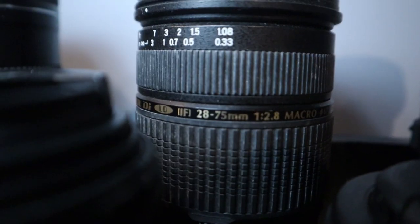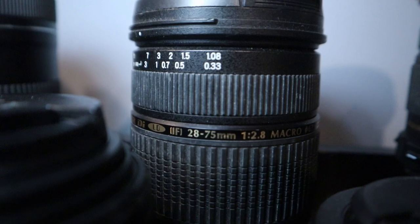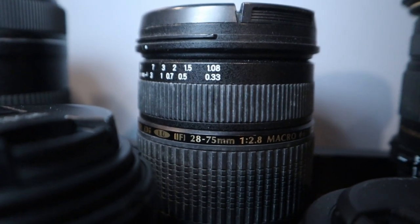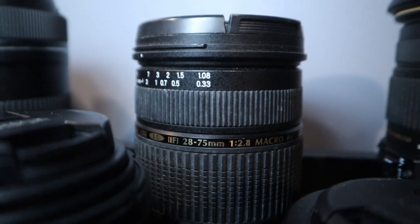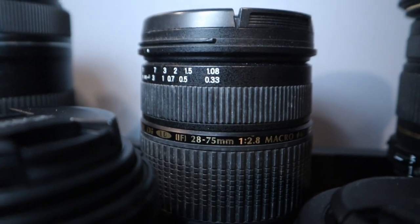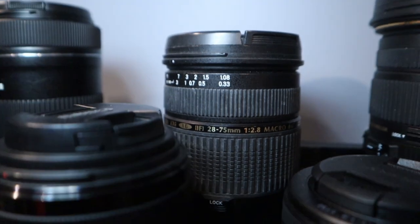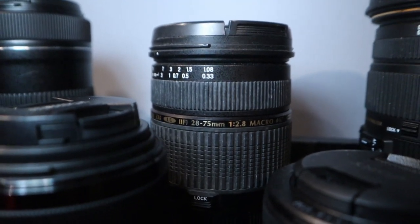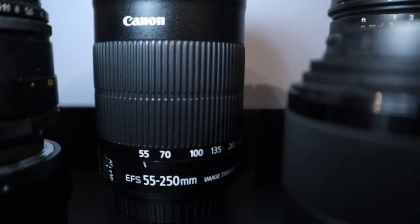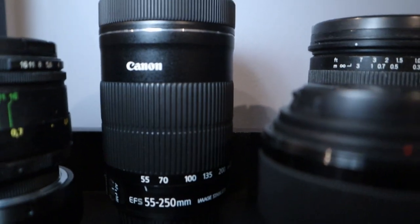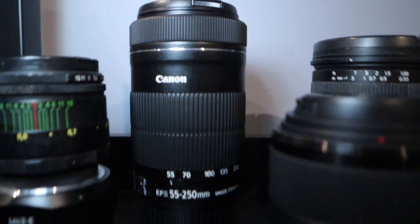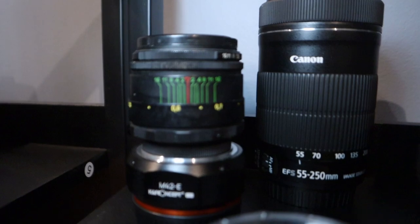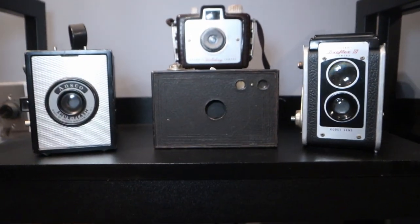This is the original Tamron 28-75. Unfortunately it suffers from back focusing and I really can't use it. It's not very reliable. I really love this lens. Really good optics. And the Canon EFS 55-250. Then I have the Helios 44-2 there.